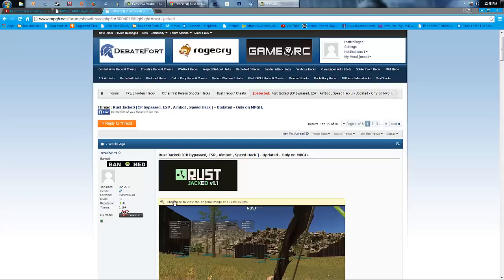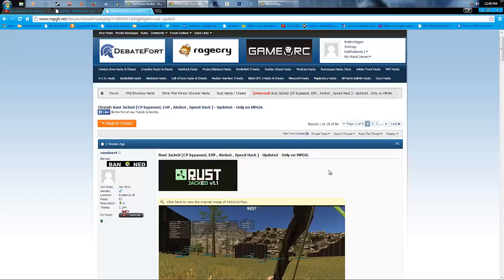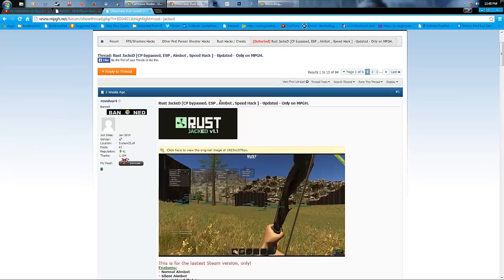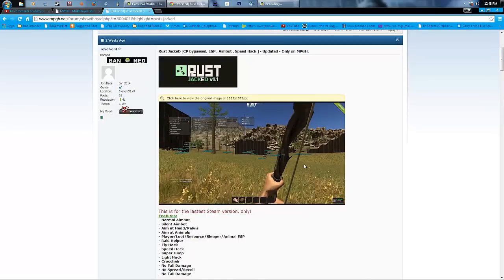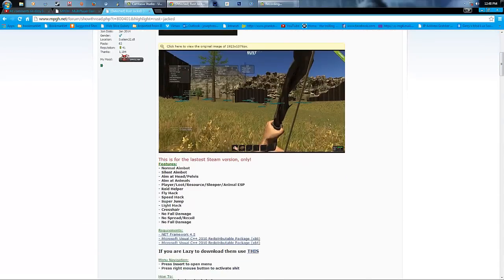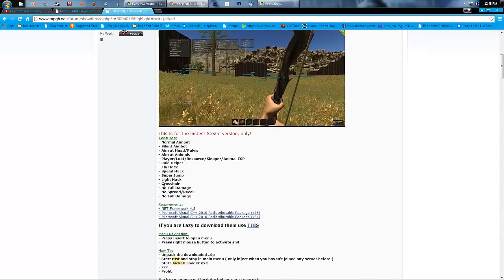So yeah, I'm gonna be using Rust Jacked V1.1, and it's really cool. I'm just going to be right back, you can read this for a little bit.